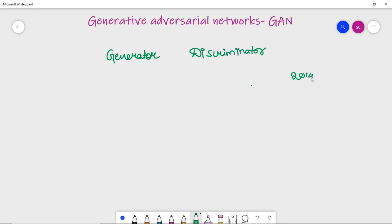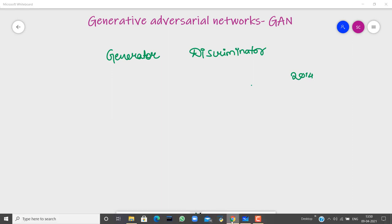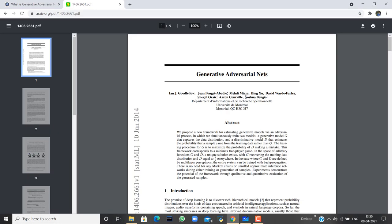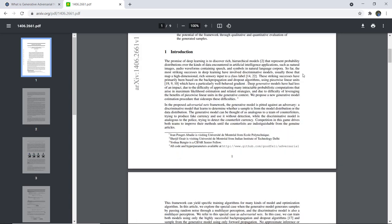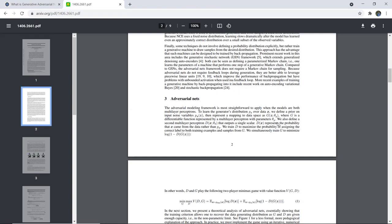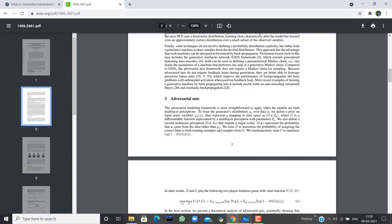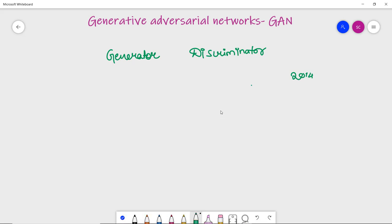You can read that research paper — the link is mentioned in our tutorial. Coming back to our discussion, generative adversarial networks use generative modelling. So what is generative modelling?